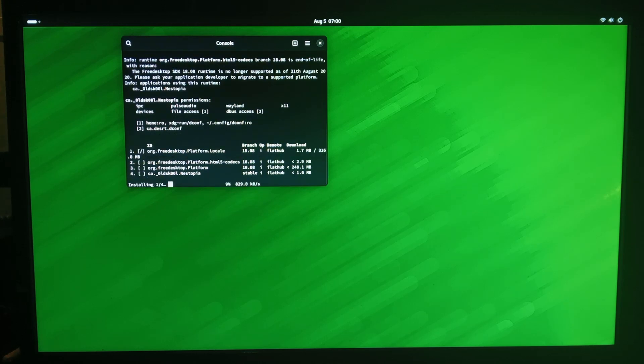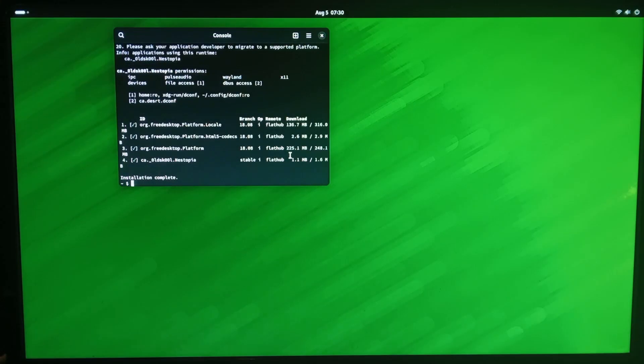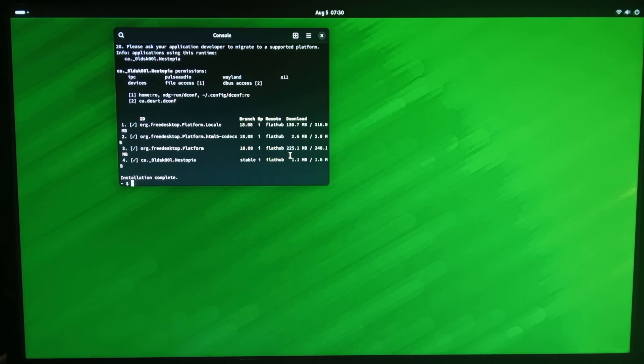It is quite slow to install as well, I've noticed these flatpacks, it does take quite a time, especially for larger ones. So the nestopia flatpack has finished installing, and I will show you how to run it through terminal.